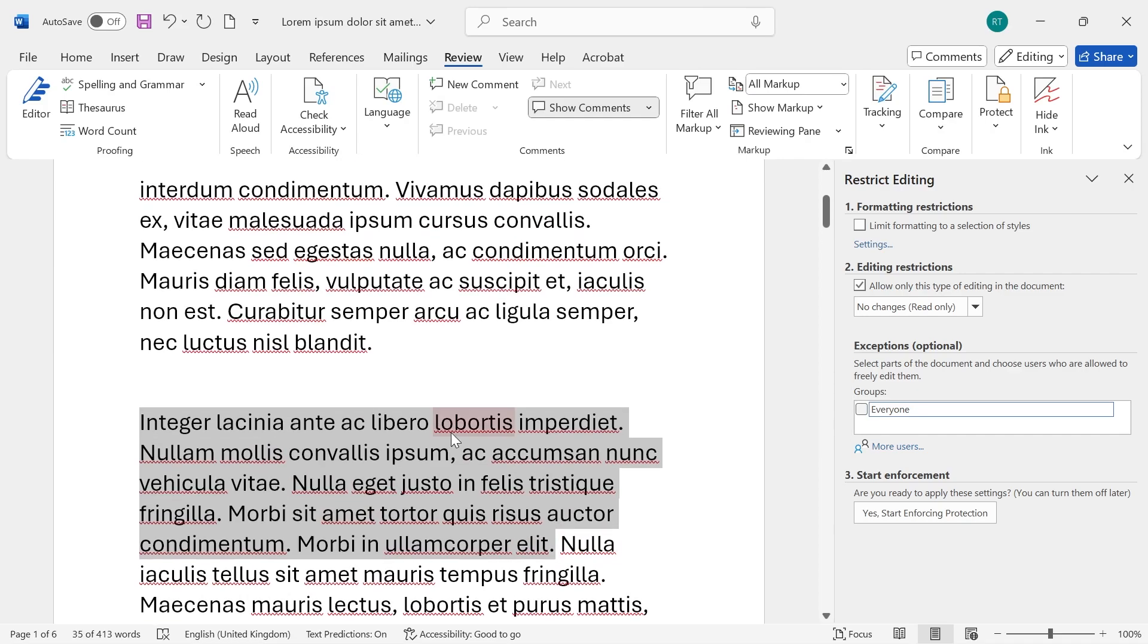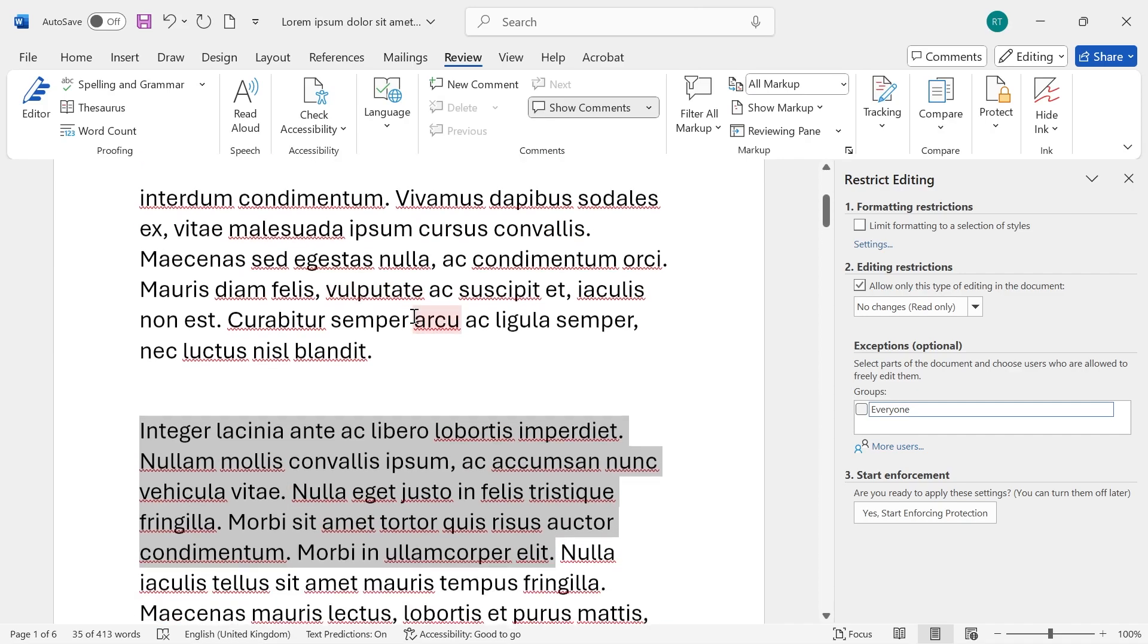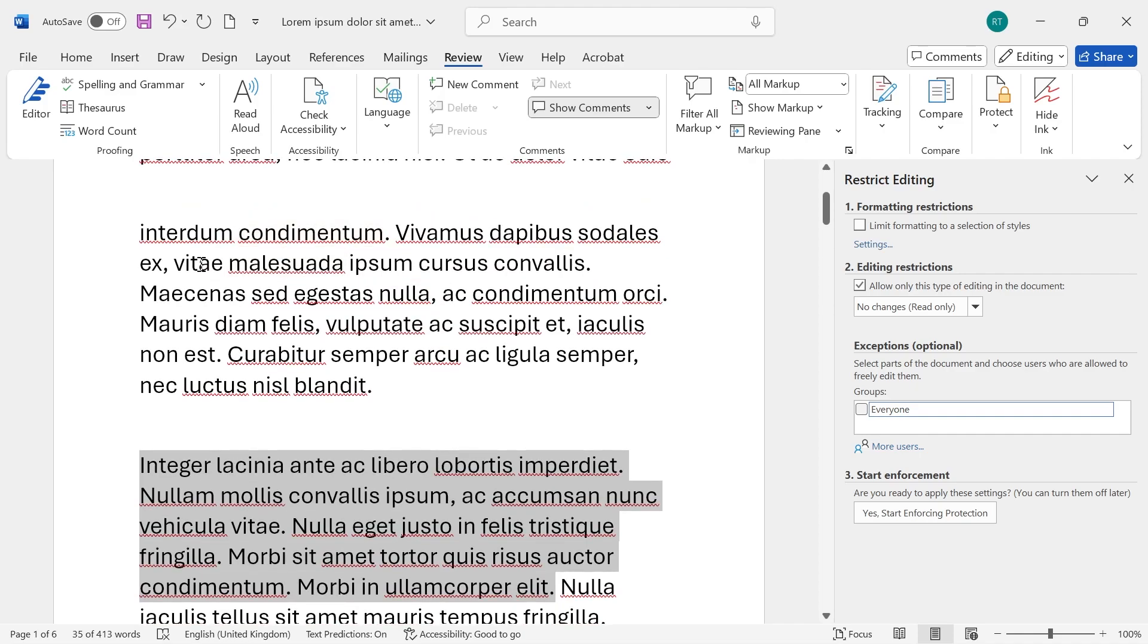If you want to select multiple sentences or multiple parts then you can hold down the Control key on your keyboard and just select the multiple parts.